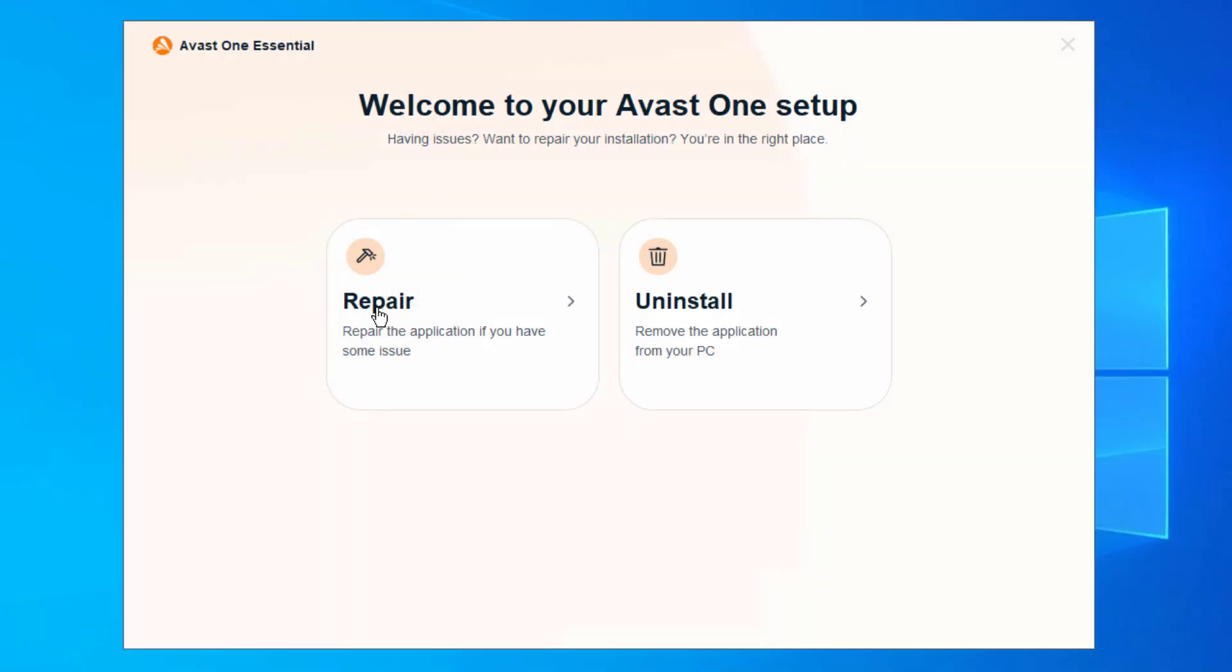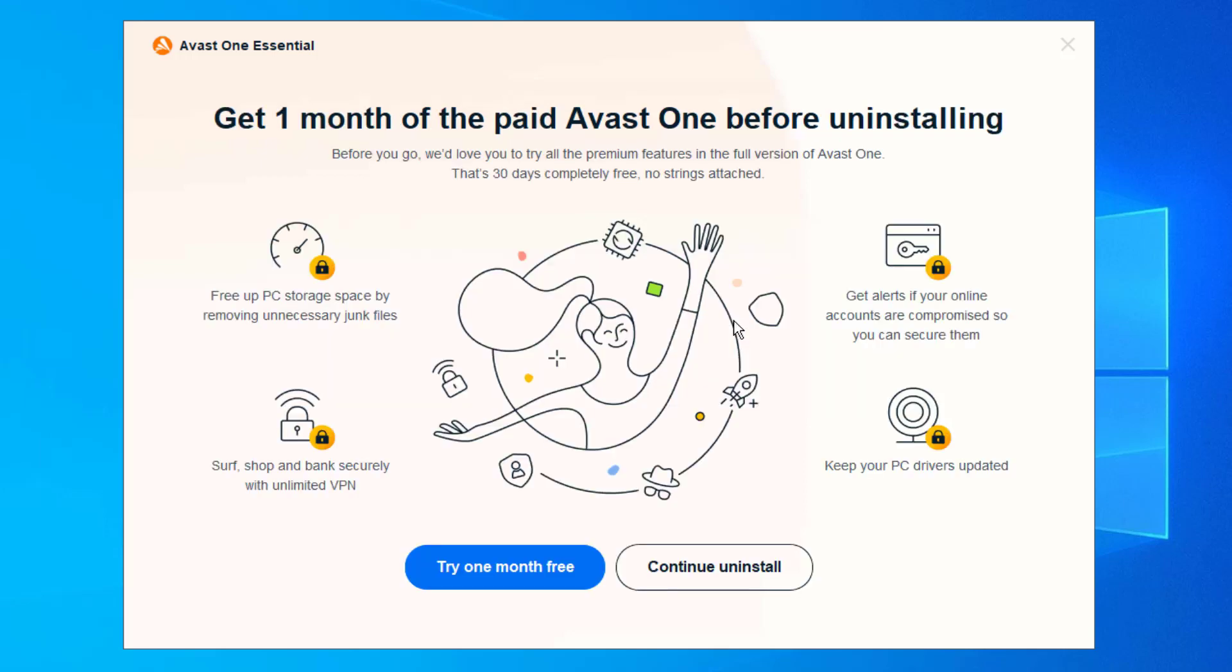Now this part tells us we can repair or uninstall. Technically, if this program was just having problems and glitching and crashing, then we understand you probably just want to repair it. But if you're not a big fan of it and you really just want to get rid of this program as soon as possible, then I totally understand why. We're going to go ahead and press Uninstall.